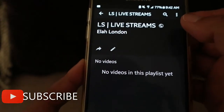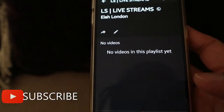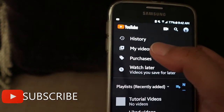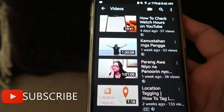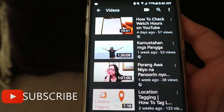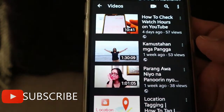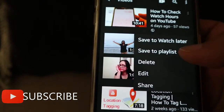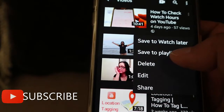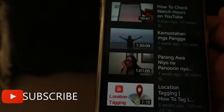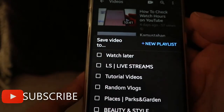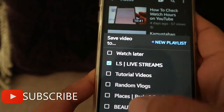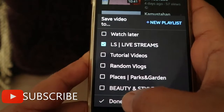Let's go back to My Videos. This is my latest live stream. I'll add it to the Live Streams playlist — select Live Streams and click Done.